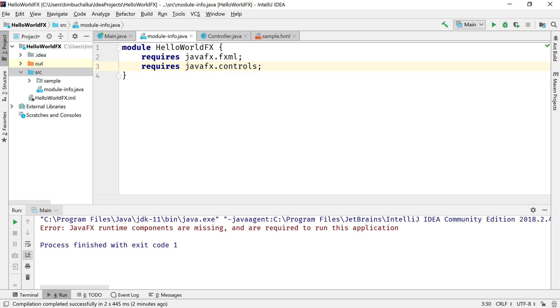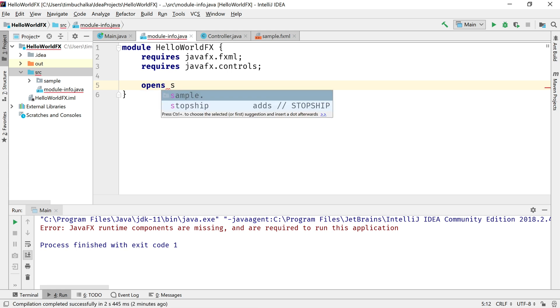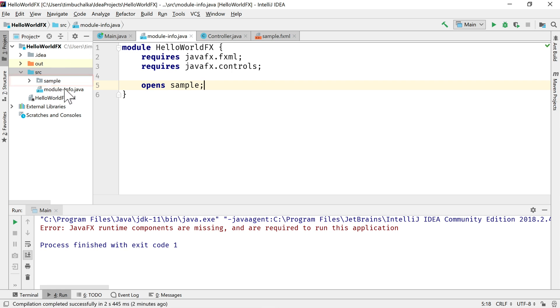And the last one we need to add then is opens sample. Sample is the name that we've defined here. Basically the package name. So we're specifying that there.